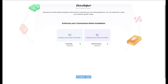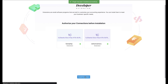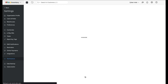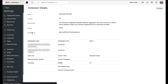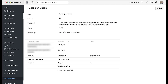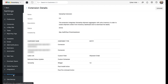Upon completing all of the above steps, you will be redirected to the Installed Extensions module within Zoho Inventory. This is a module under the Settings section, so you can check it out at any point in time by navigating to Settings. If you are stuck anywhere during the setup process, please feel free to contact our support team by dropping an email to extensions@zohoinventory.com.